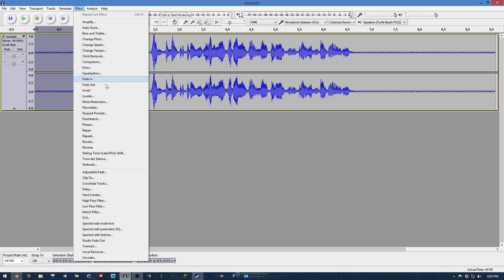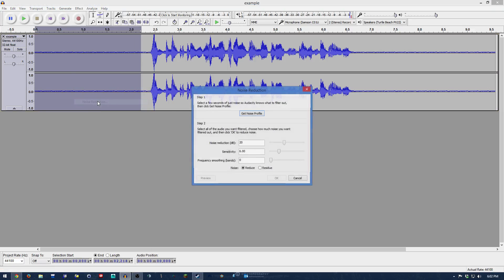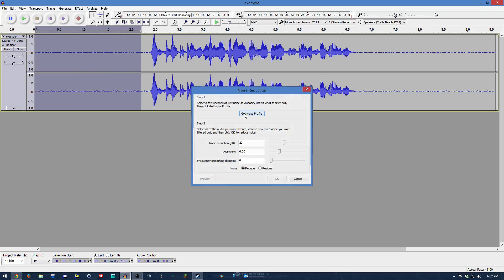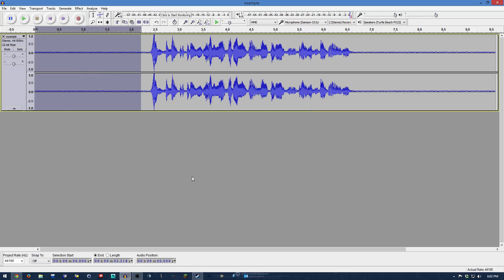I'm going to go to Effect, then Noise Reduction. Instead of OK or anything else, we're going to do Get Noise Profile. This is going to tell Audacity that this is the noise we want to remove.